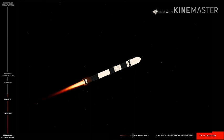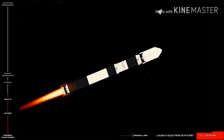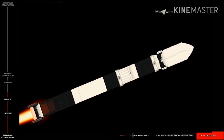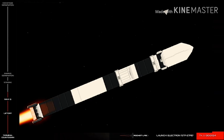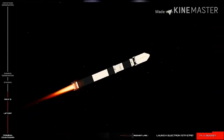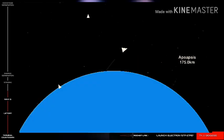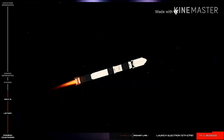Coming up soon, Electron will go through a series of key mission milestones in relatively quick succession. Starting with main engine cutoff, or MECO, the nine Rutherford engines on Electron's first stage will shut down in preparation for stage two separation. Following this separation, we'll see ignition of the vacuum-optimized Rutherford engine on Electron's second stage.